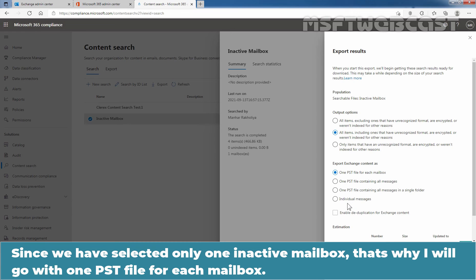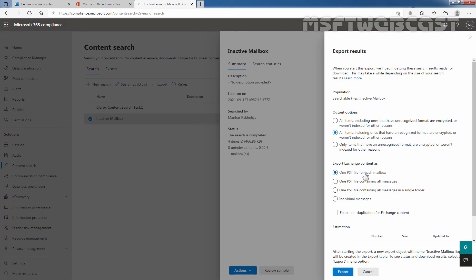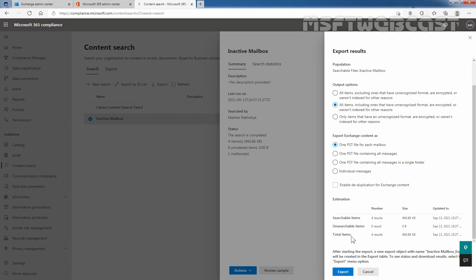We also have an export option for Exchange content format: one PST file for each mailbox, one PST file containing all messages, one PST file containing all messages in a single folder, or individual messages. Since we have selected only one inactive mailbox, I'll go with one PST file per mailbox. Then I'm going to click on Export. Searchable items and total items are four results.